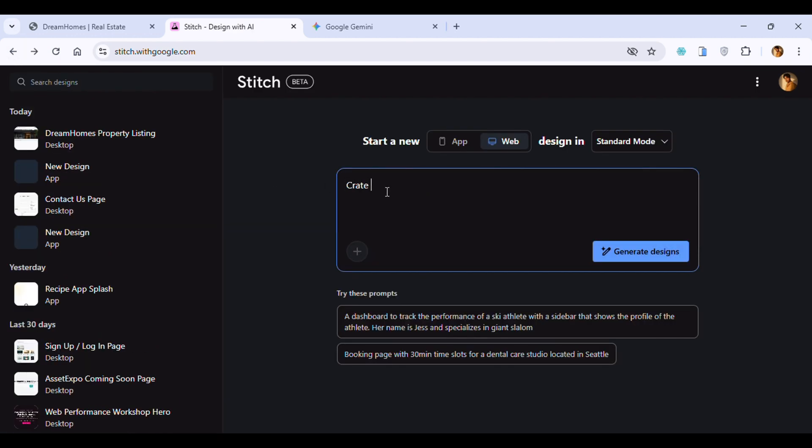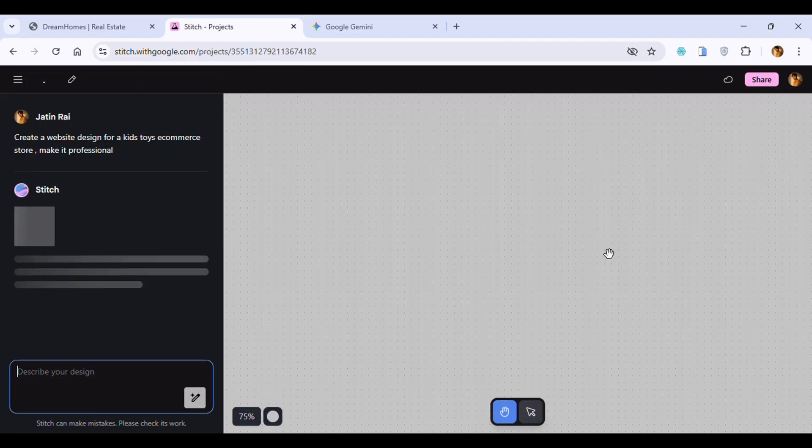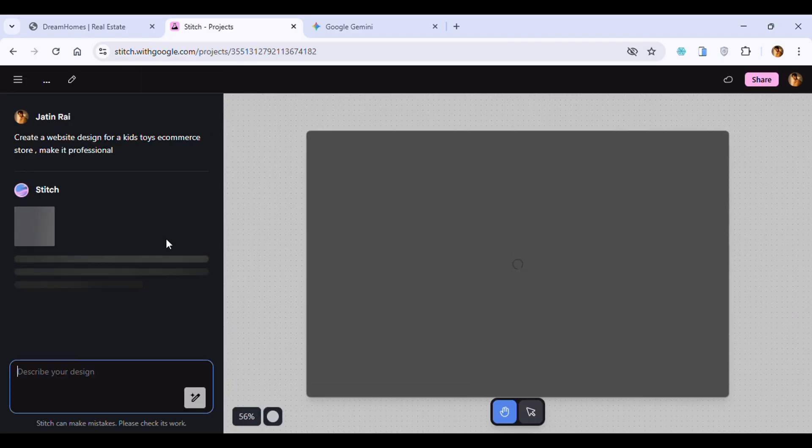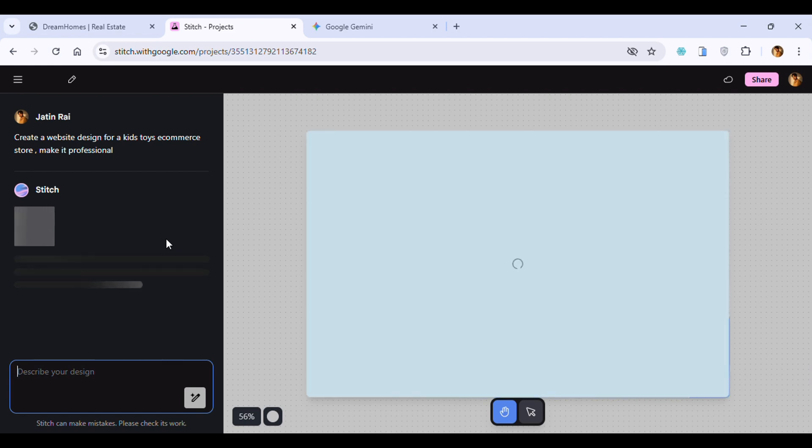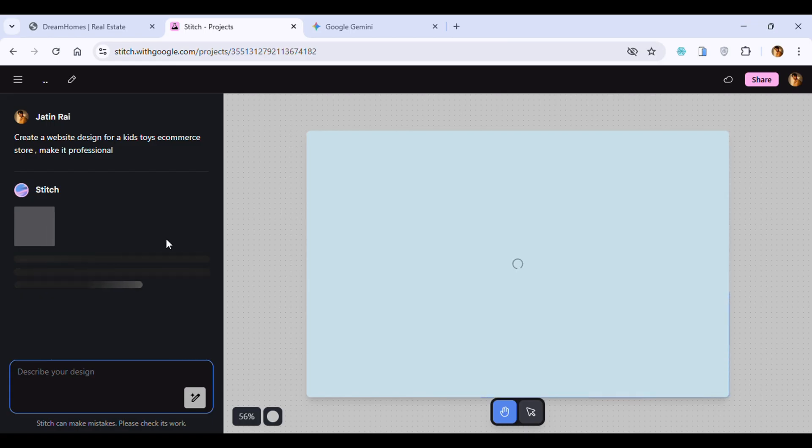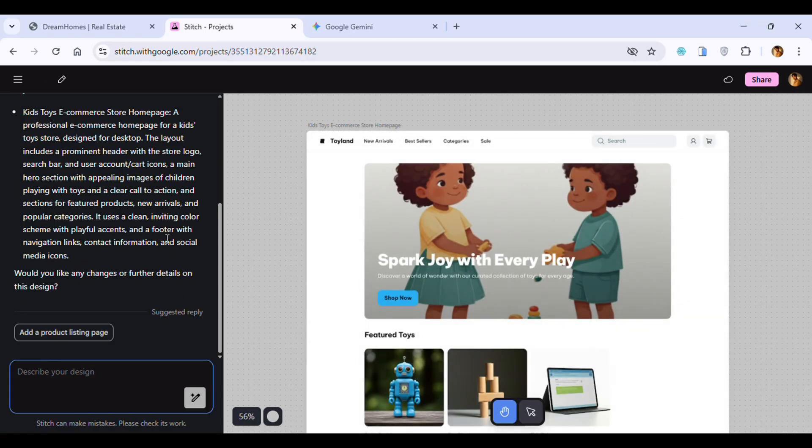We will list toys for kids. I'm writing the design prompt for that. Click on the 'Generate Design' button and it will automatically design your website. Just wait for some seconds.